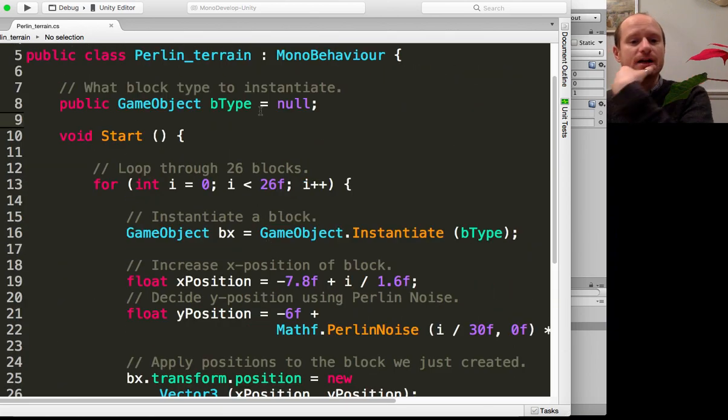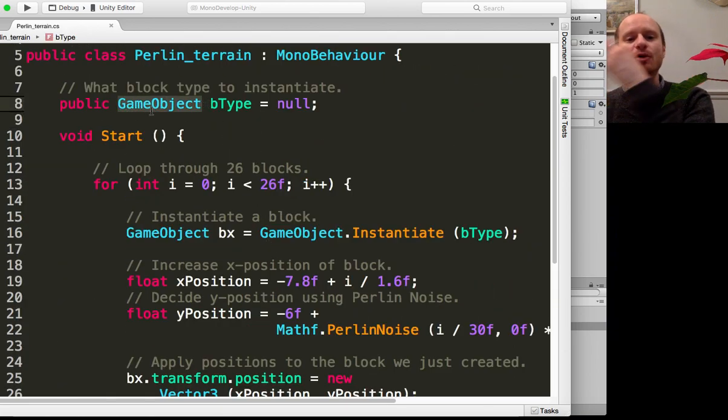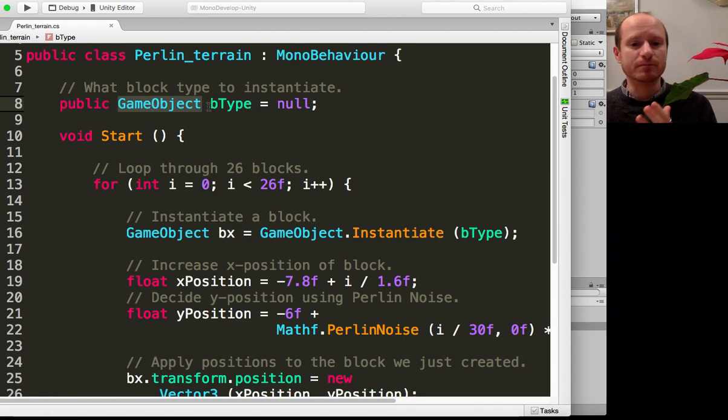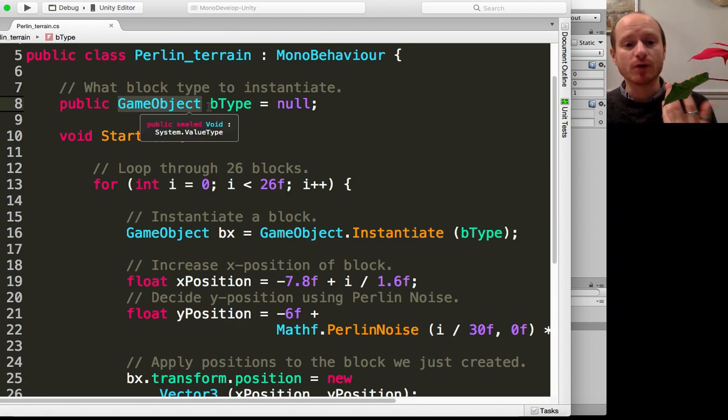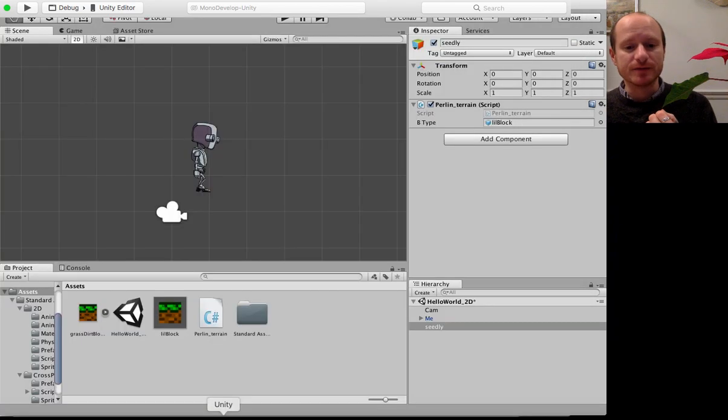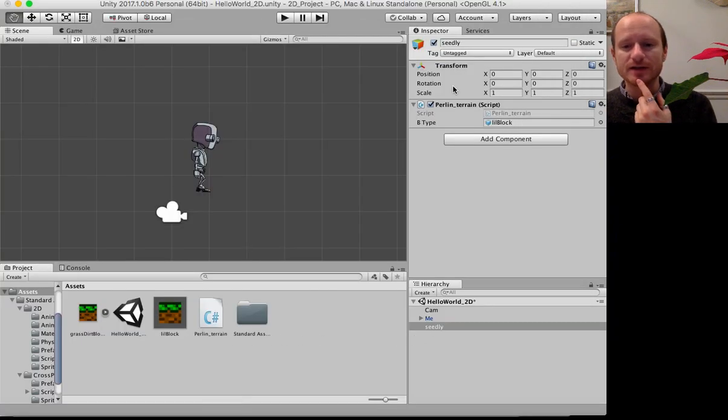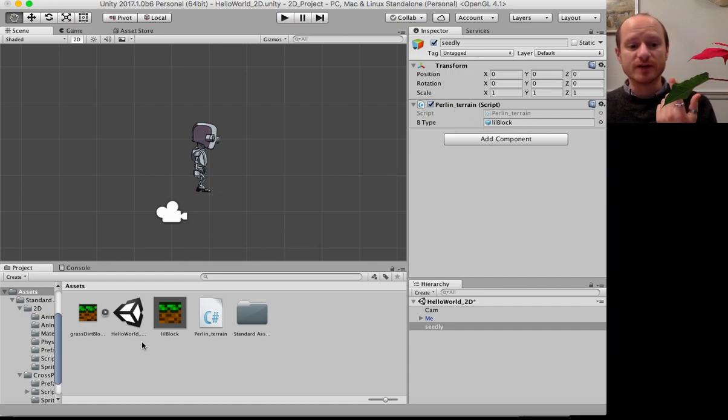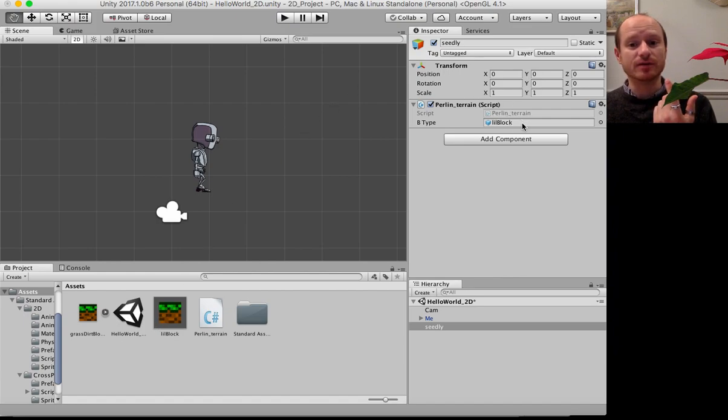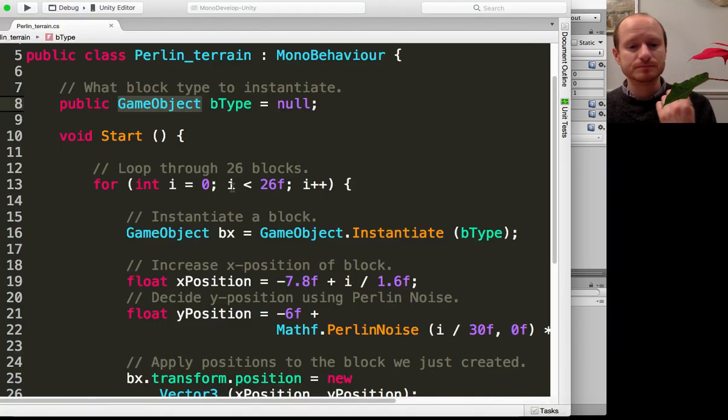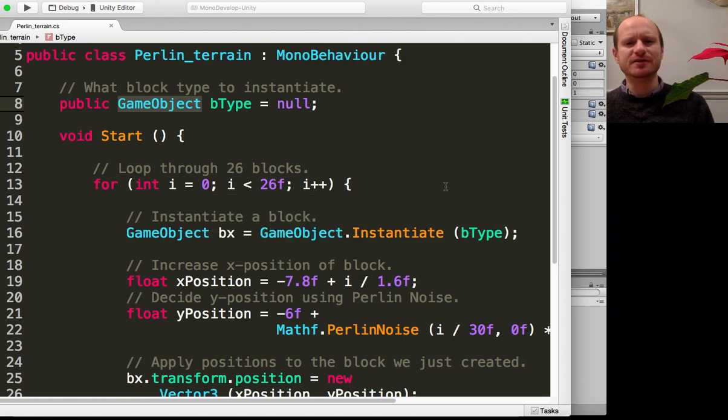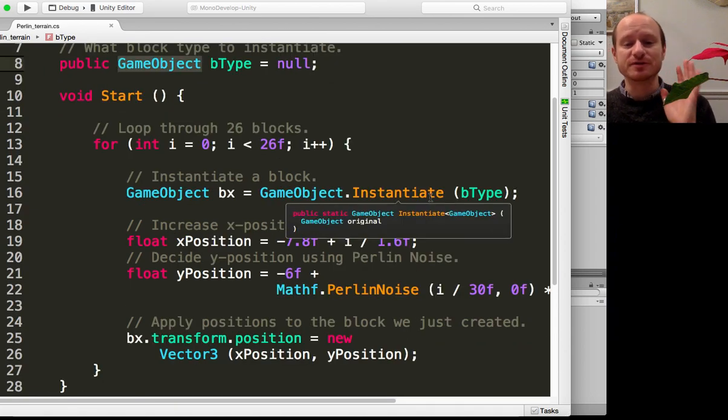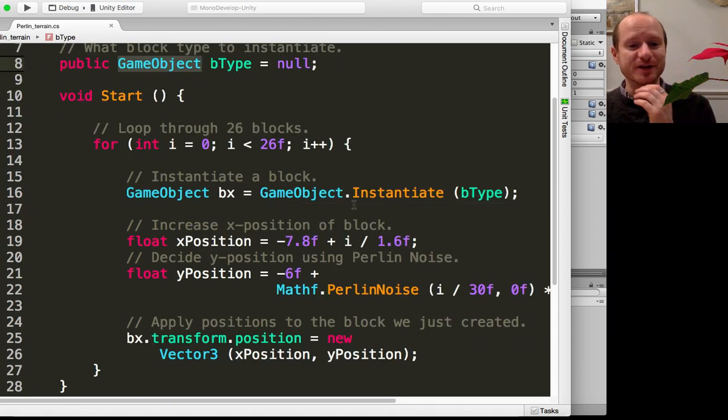All we need is a game object variable to store our block type, which I'm calling btype for block type. If we go back into Unity, we can see the script here. What I've done is populated that game object variable with this little block that I've made. I'll show you how to do that in a moment if you've never done any 2D stuff in Unity.